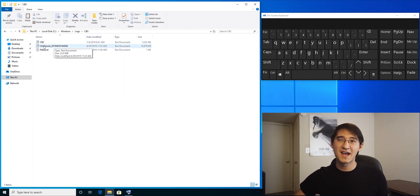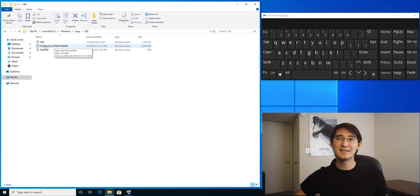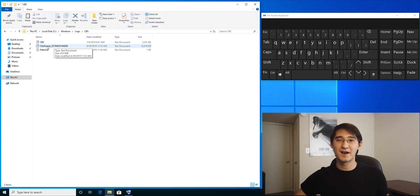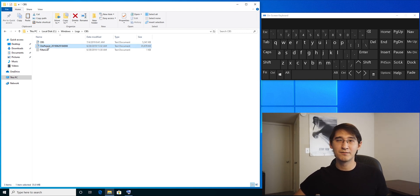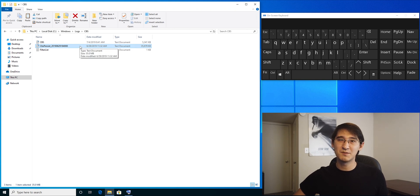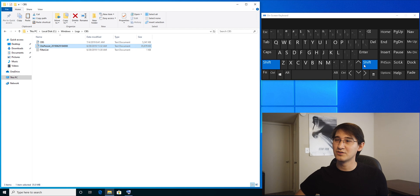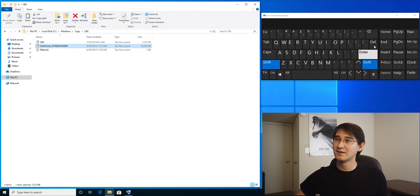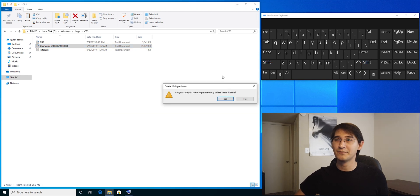You might have a bunch of CBS persist files. All of them you can get rid of and free up a bunch of disk space. I'm going to select the CBS persist log and do the same Shift Delete, permanently delete.